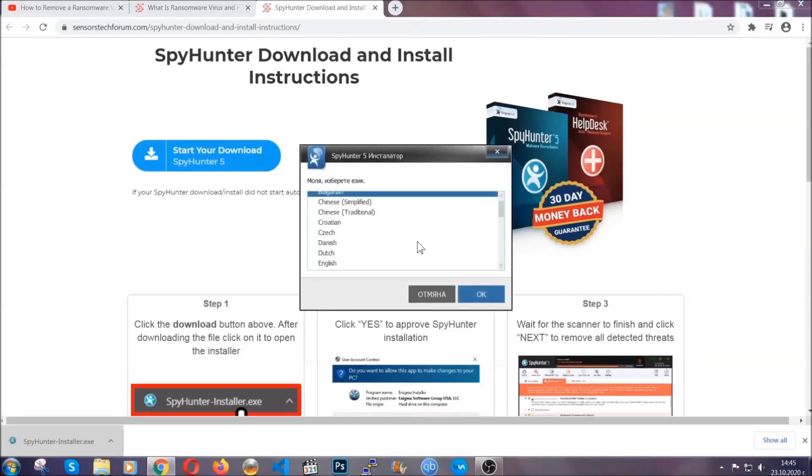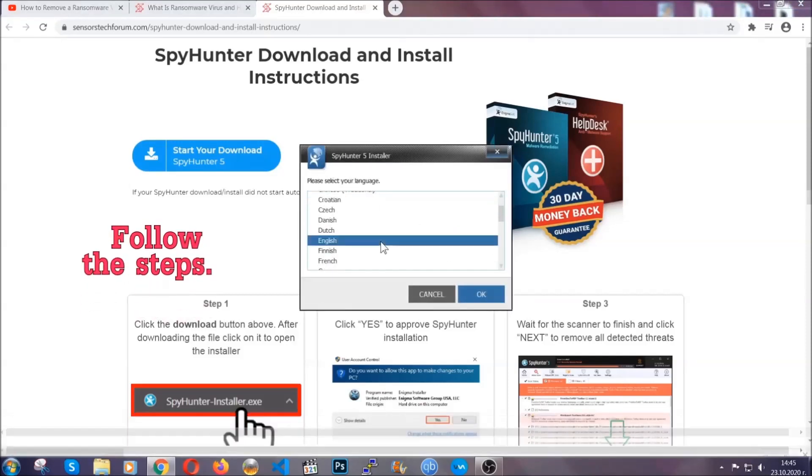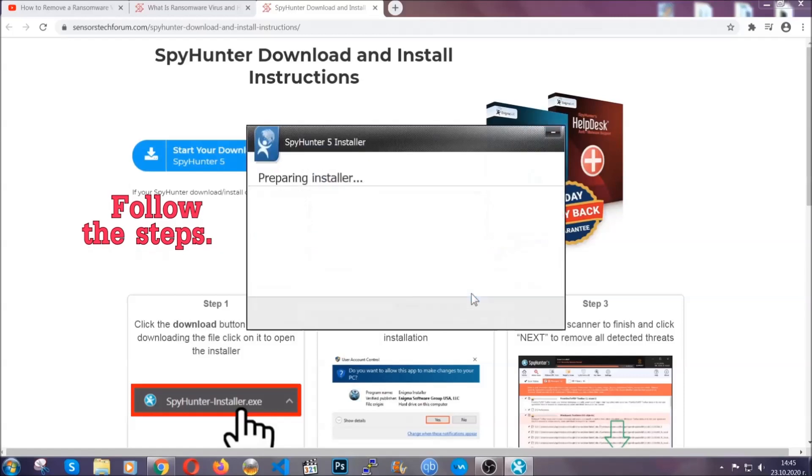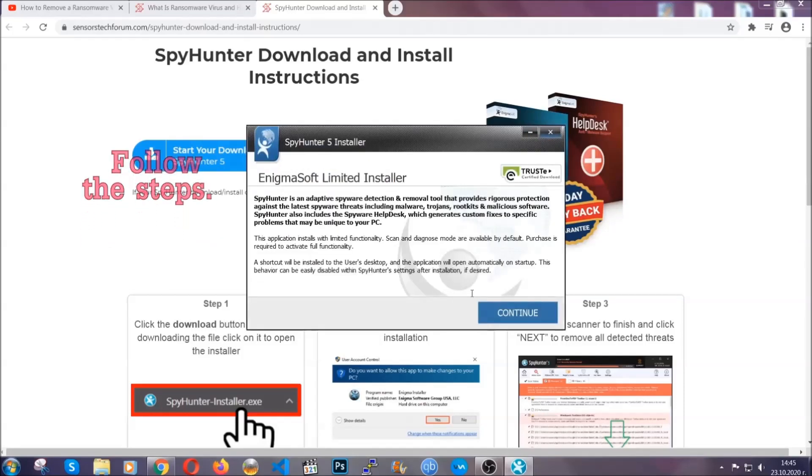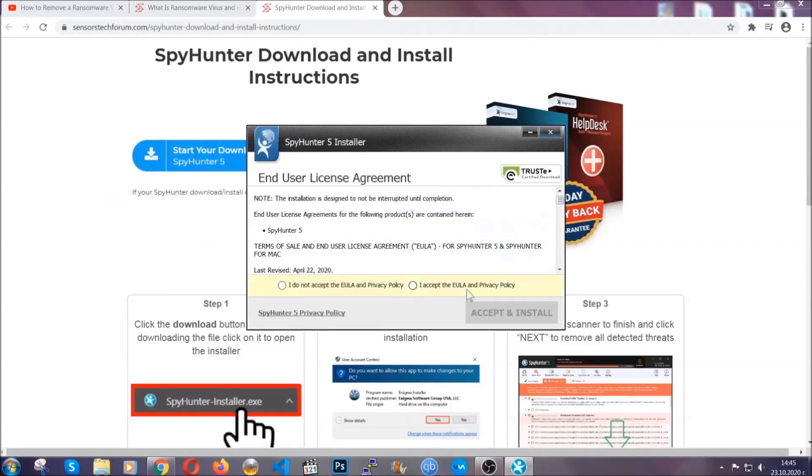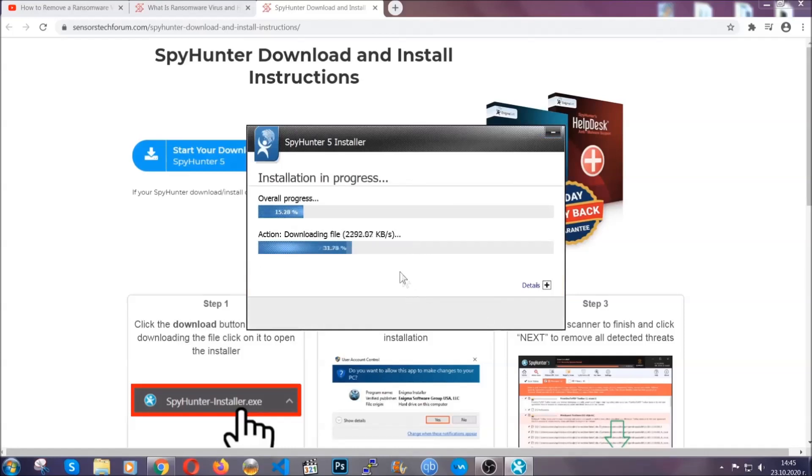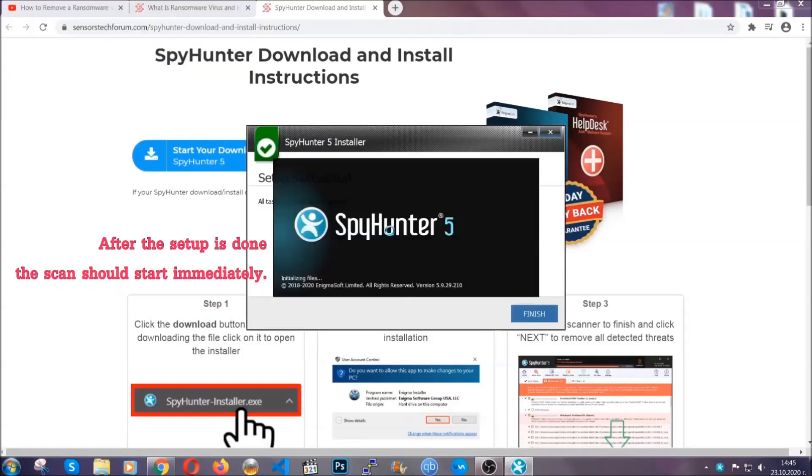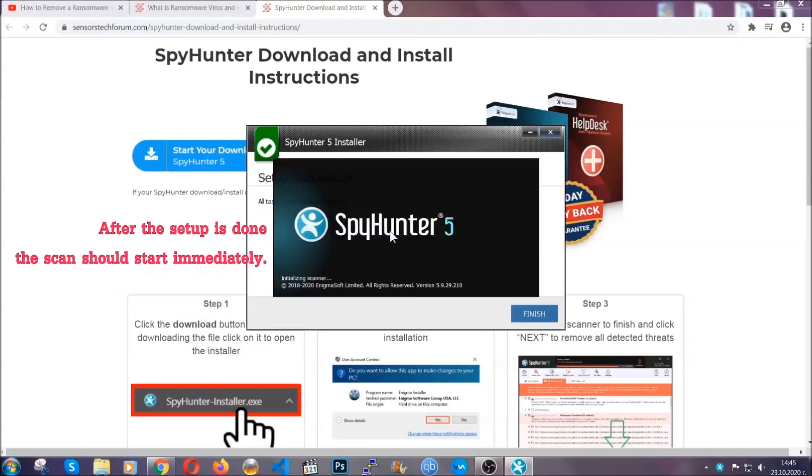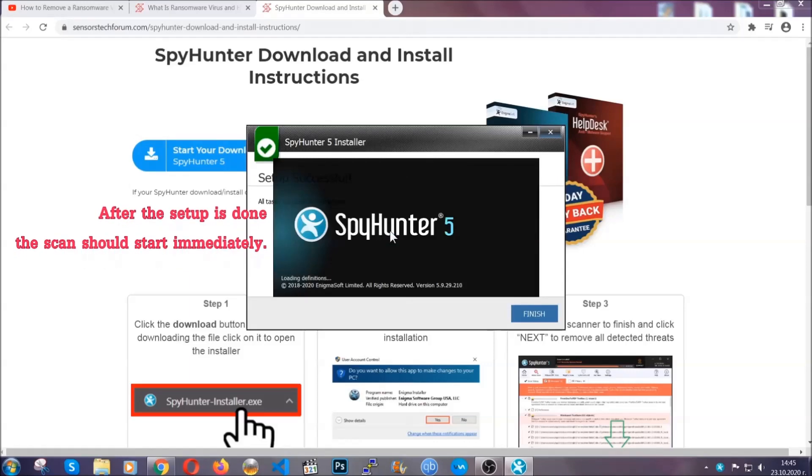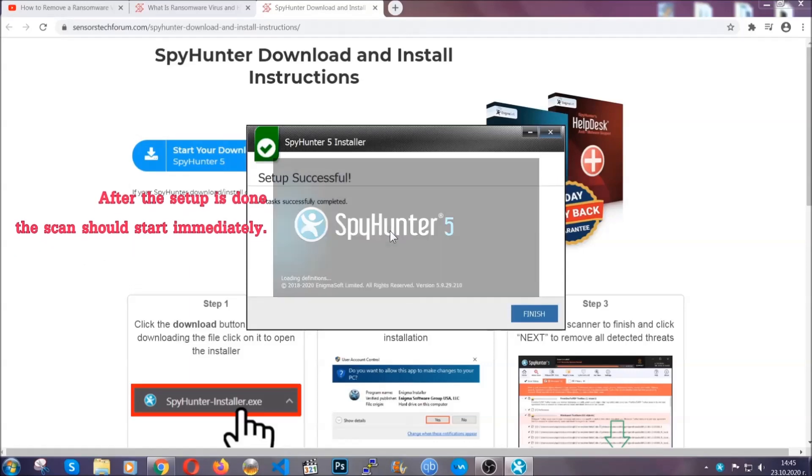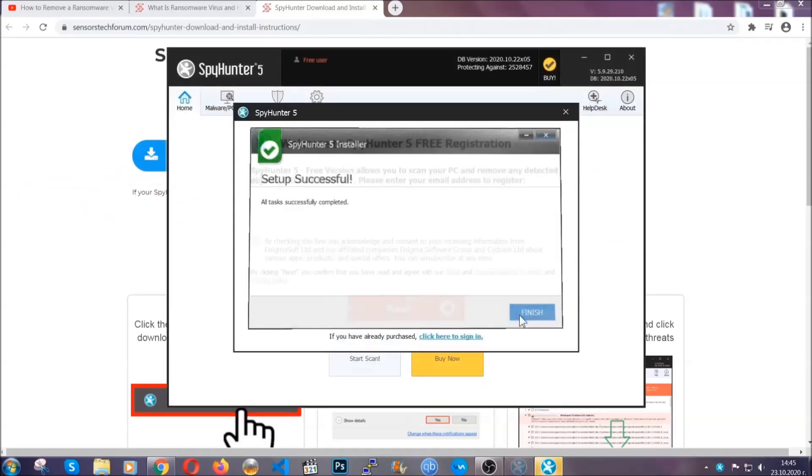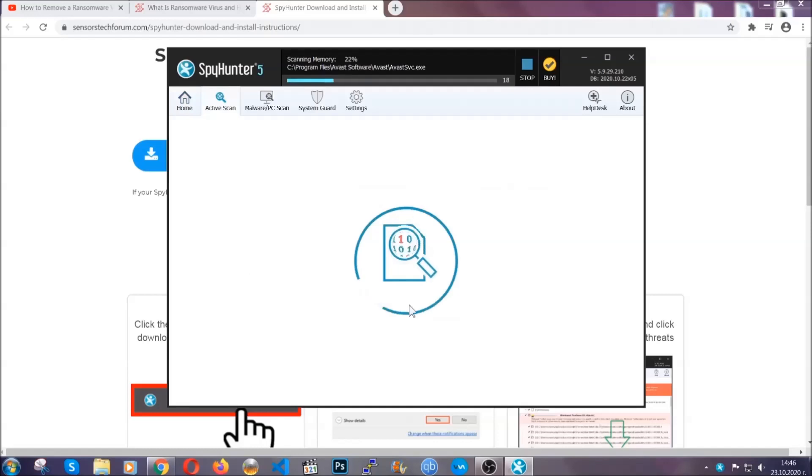It's gonna take you through a language choice and a couple of simple steps that you're gonna have to follow. Simply agree with the terms, accept, and install. Installation should take one or two minutes depending on your computer. After the setup is done, the scan should start automatically, and when it's done you click on finish.